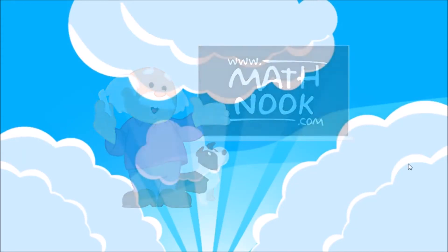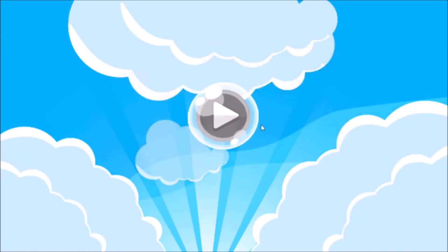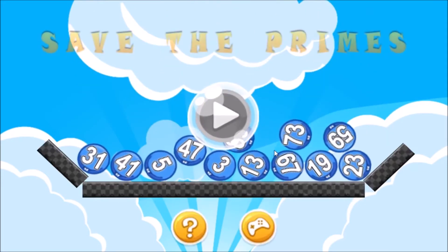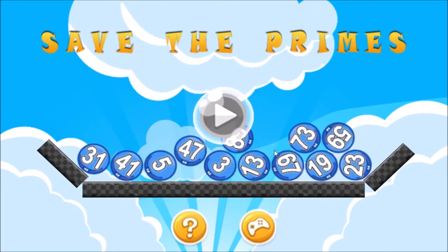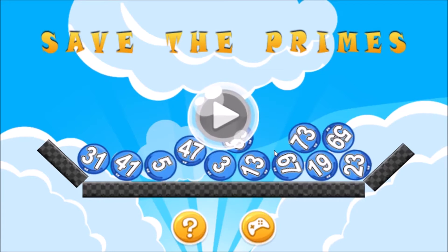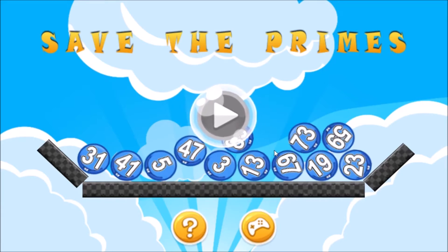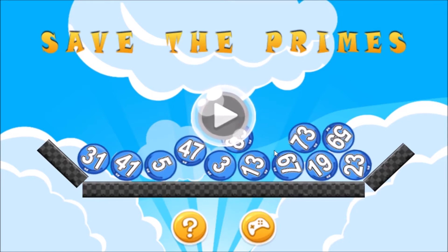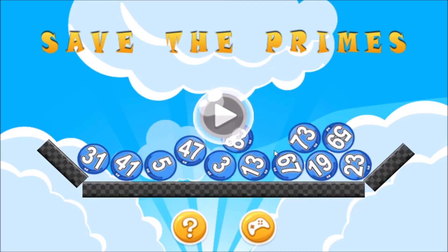Hi, this is Tommy Hall with MathNook.com and I'm here to give a quick overview on how to play our Save the Primes game, along with the solutions for each of the levels. If you're not familiar with MathNook, we have lots of free math games and fun games to play as well as teaching tools, and there's never any sign-up or membership required to play and use our games and teaching tools.